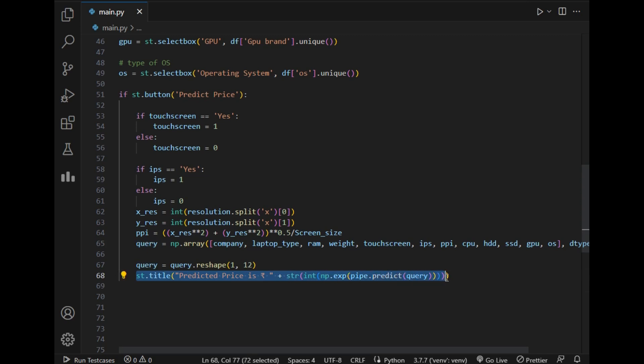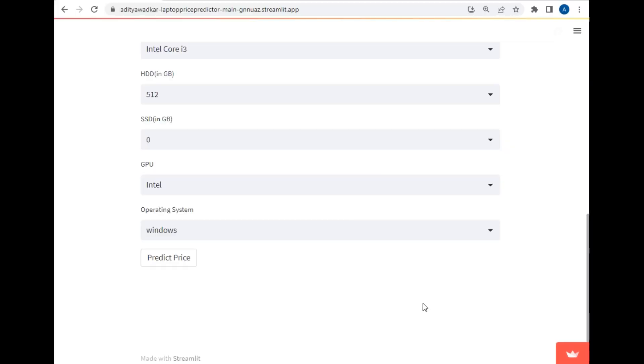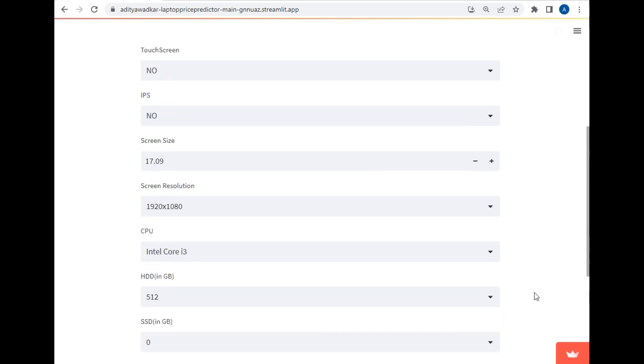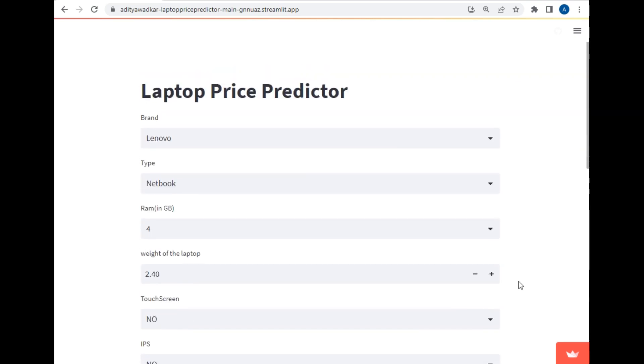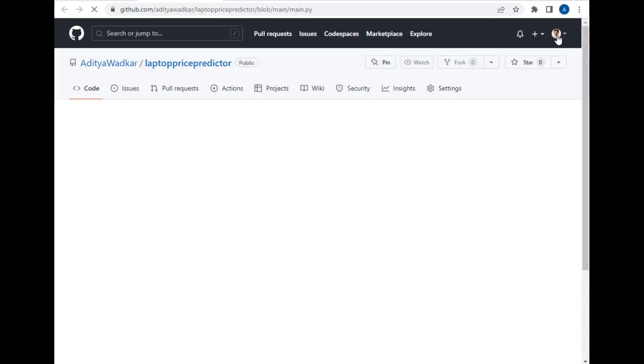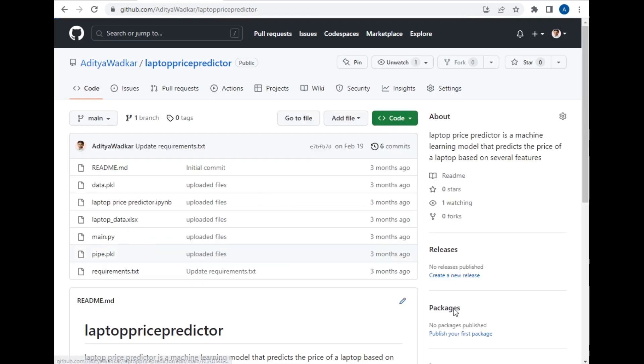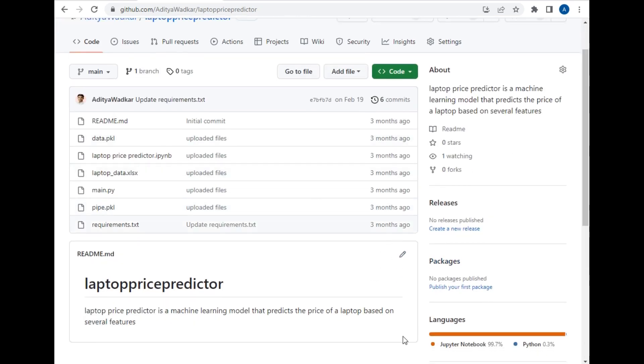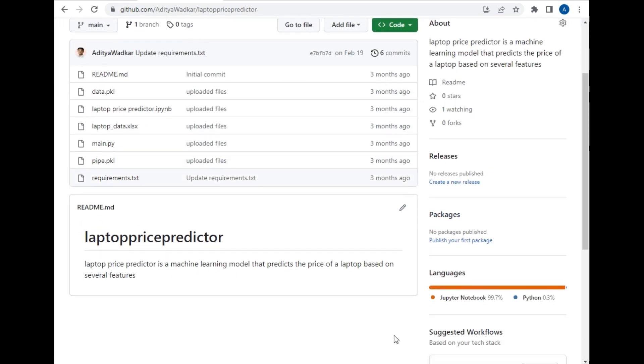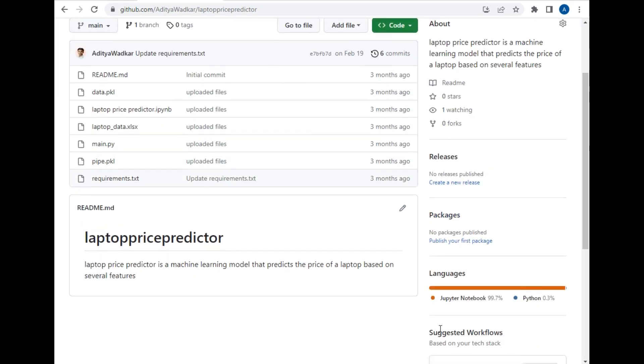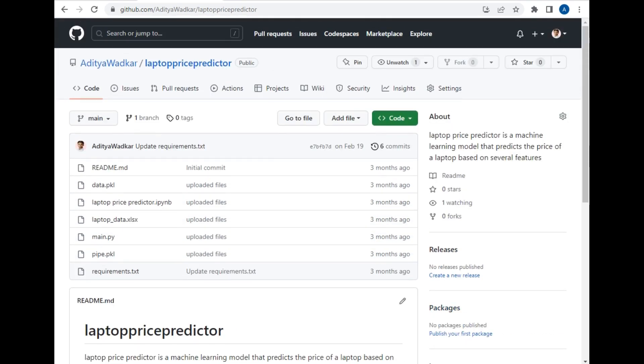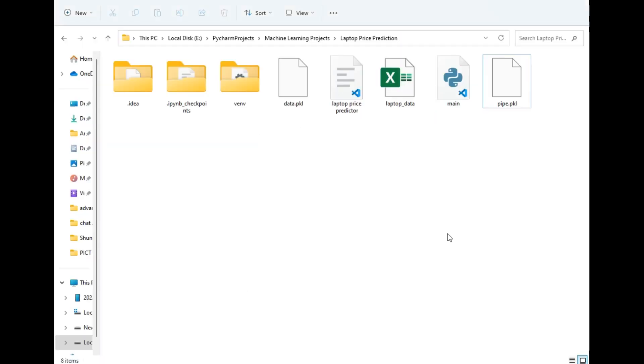So this was all about my simple project that I have created using Streamlit. And if you see there is also GitHub being present here. So I just click on it and just select my laptop price predictor project. Then this is my entire project that I just showed you on my local storage.